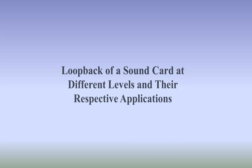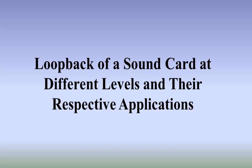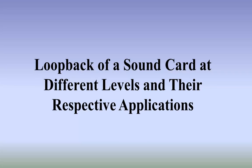Today we will talk about the loopback of a sound card at different levels and their respective applications.